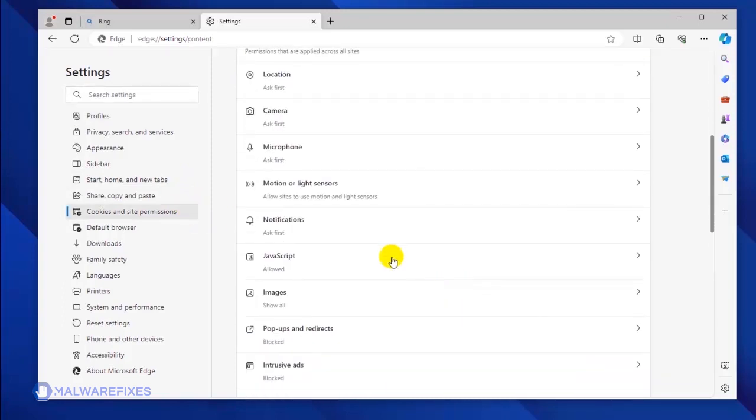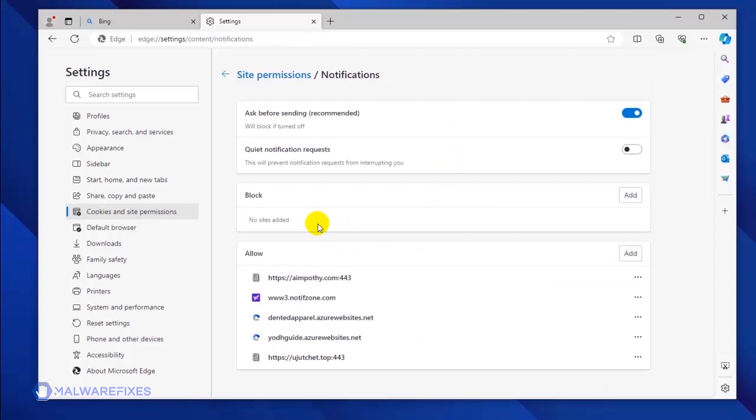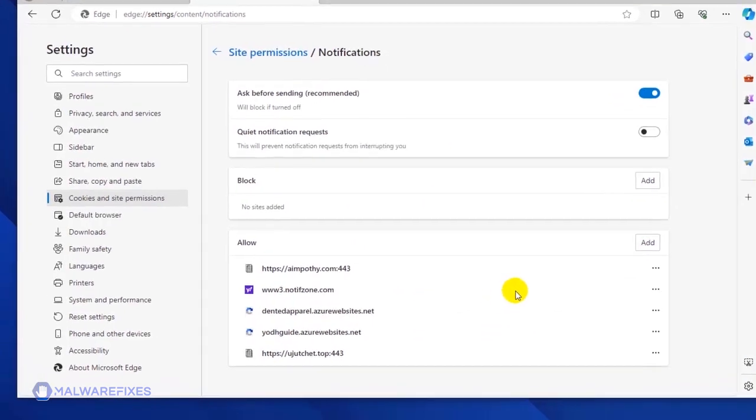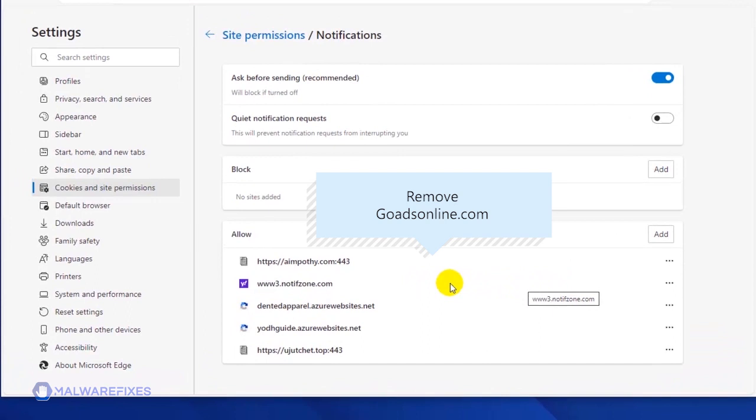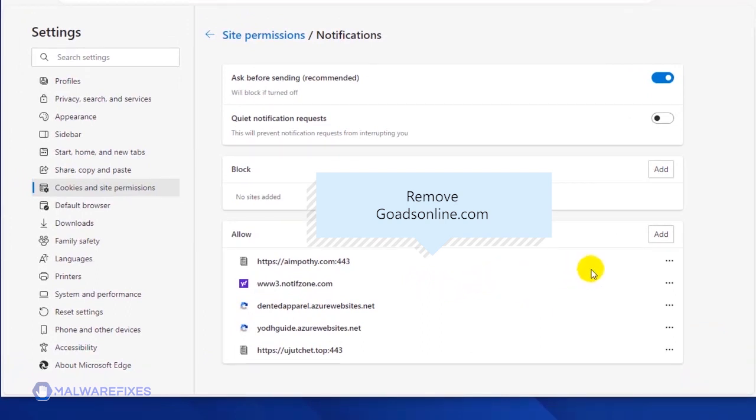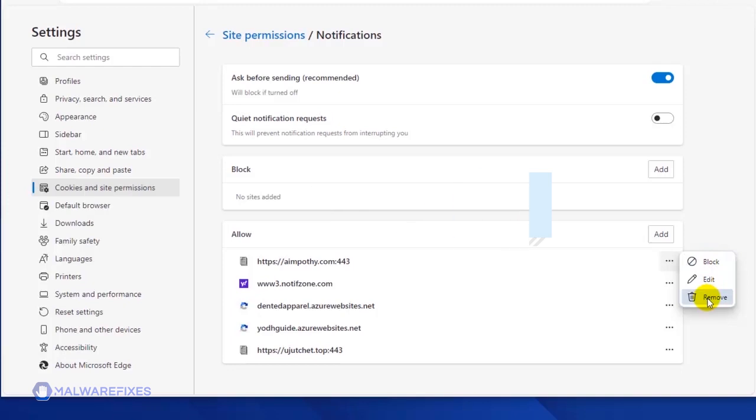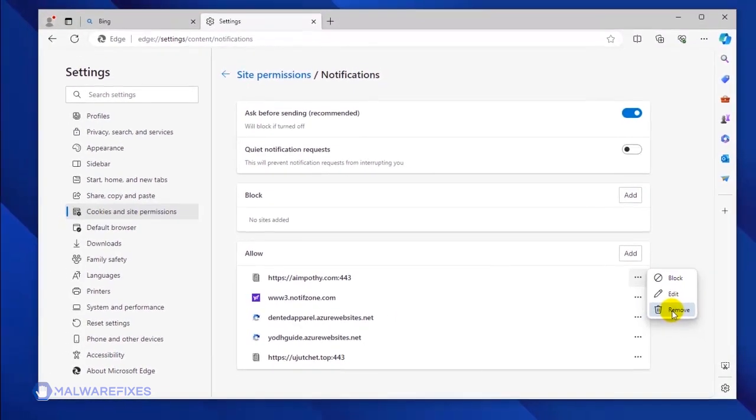Under the All Permissions area, click on the Notifications link. Scroll down to the Allow section to see the websites that are utilizing the push notification. Select the malicious website and click on the More Actions link. You may block or remove the malicious site to stop it from sending disturbing push notifications.